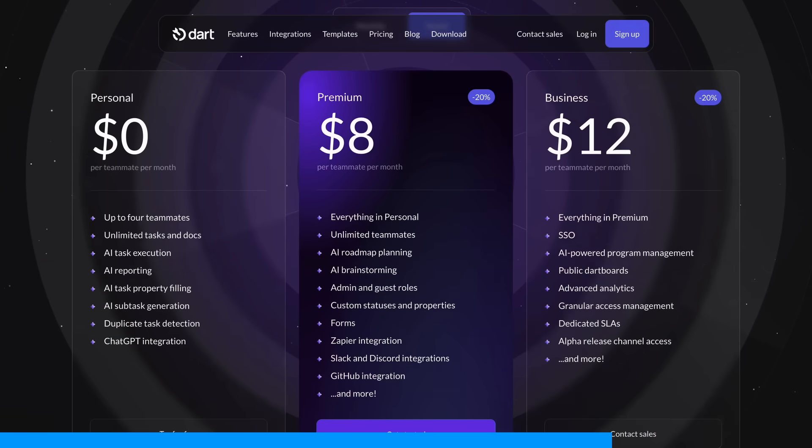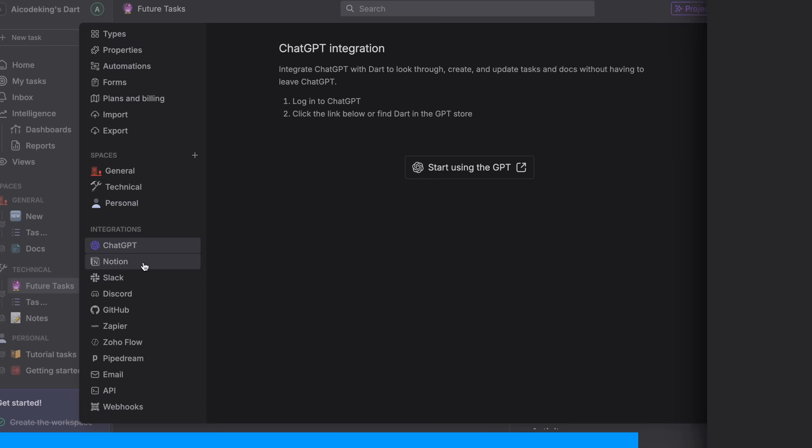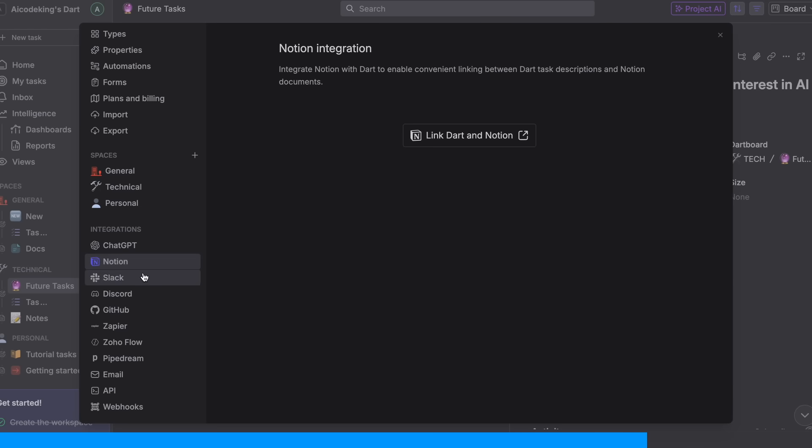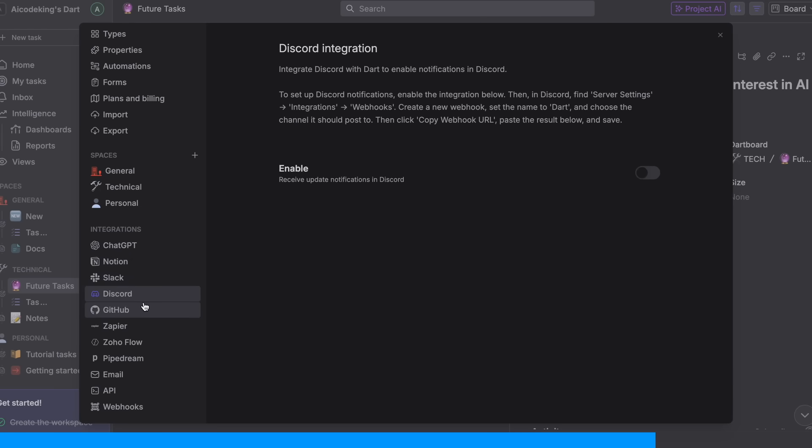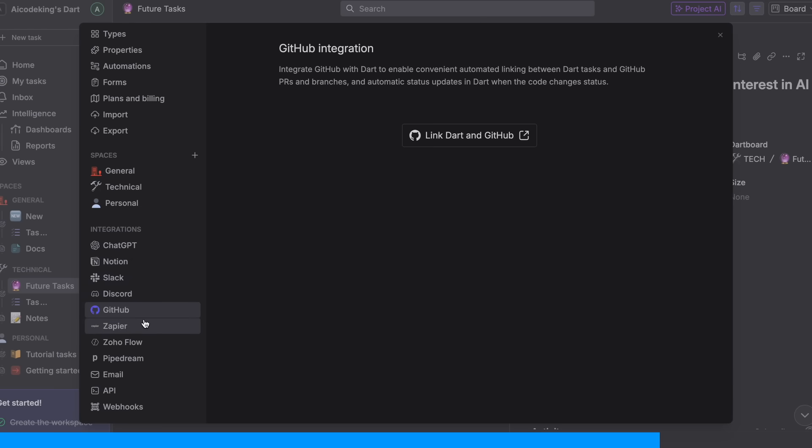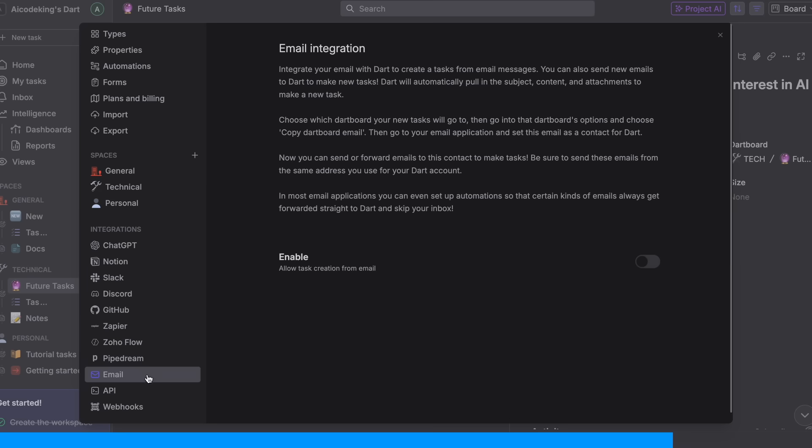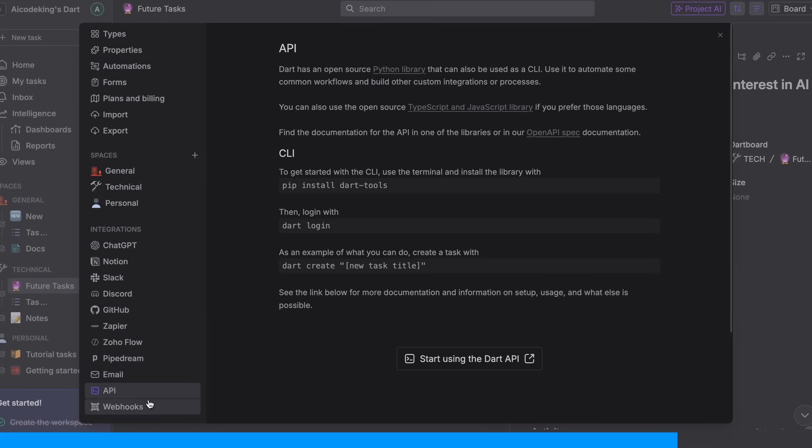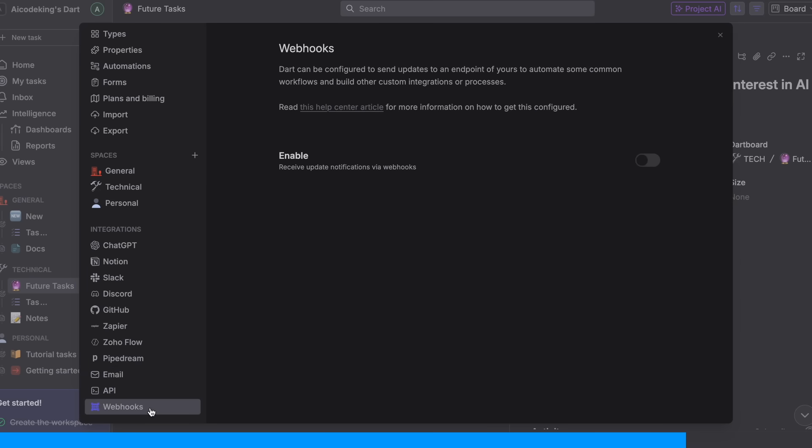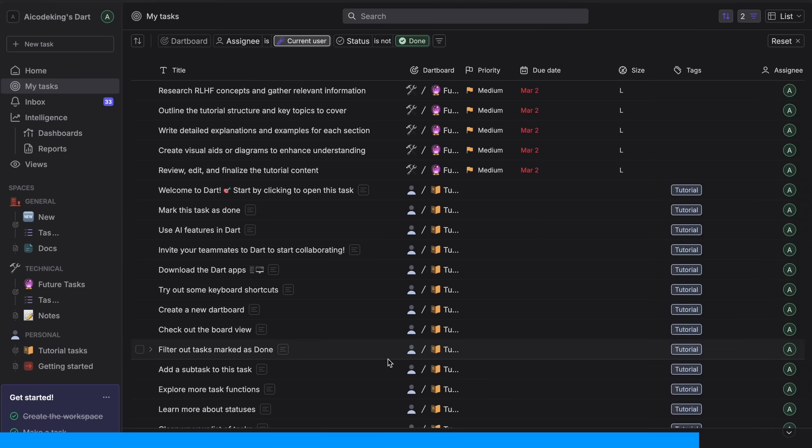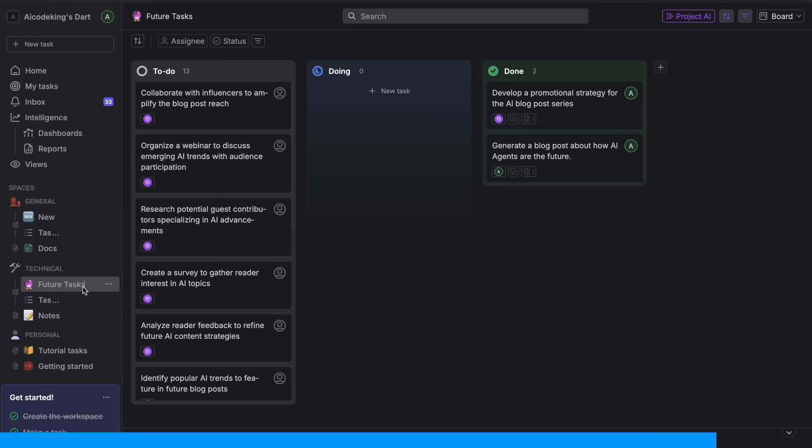If you need more, they have $8 and $12 plans with even more features. Dart also has some great integrations. You can connect it with GitHub to link issues and PRs, integrate with Slack and Discord for updates, and even use their API to build custom workflows. If you're working on projects of any kind, you should really give Dart a try.